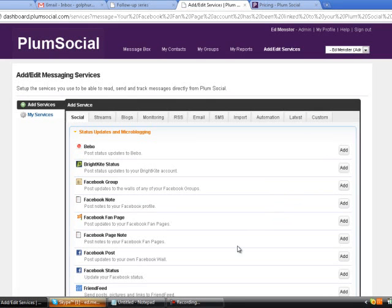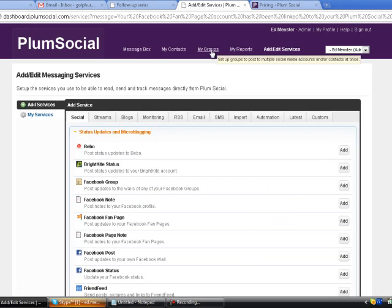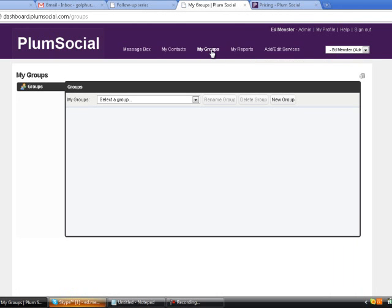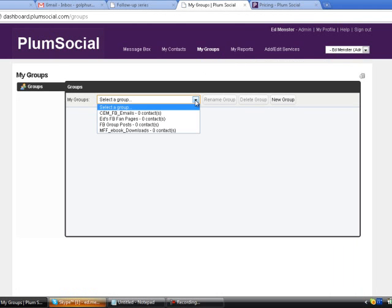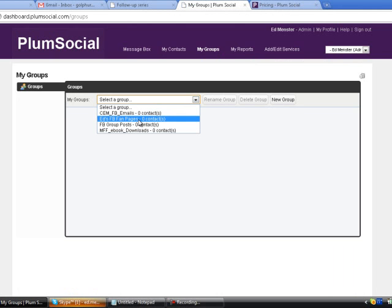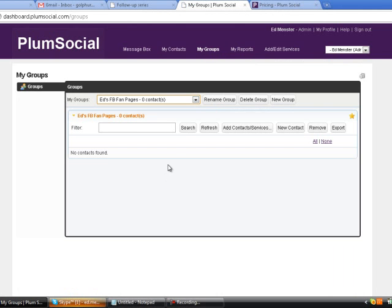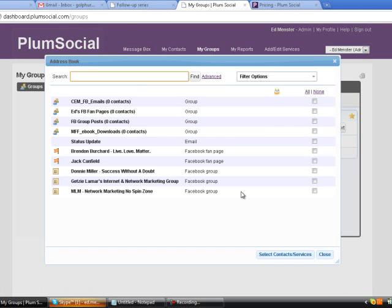Now I've also created what I call a Plum Social group. I'm going to click the My Group setting and select a group. In this case, I've got Ed's fan pages and I have no groups in there. I'm going to highlight this and go over here to Add Contacts and Services and click this button.